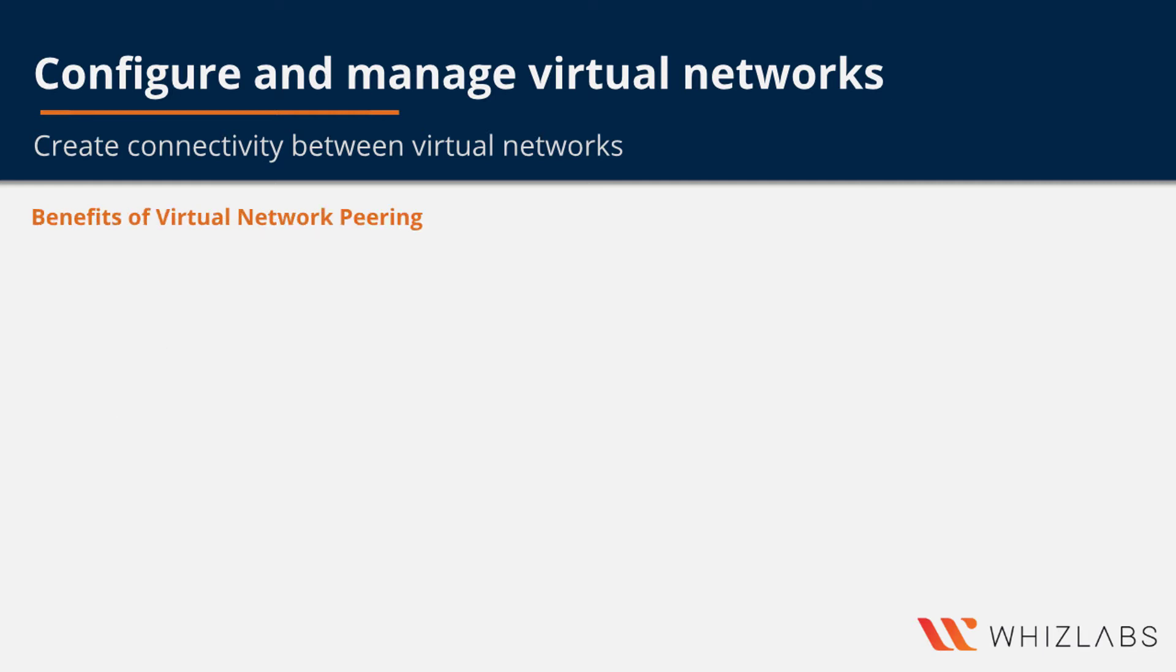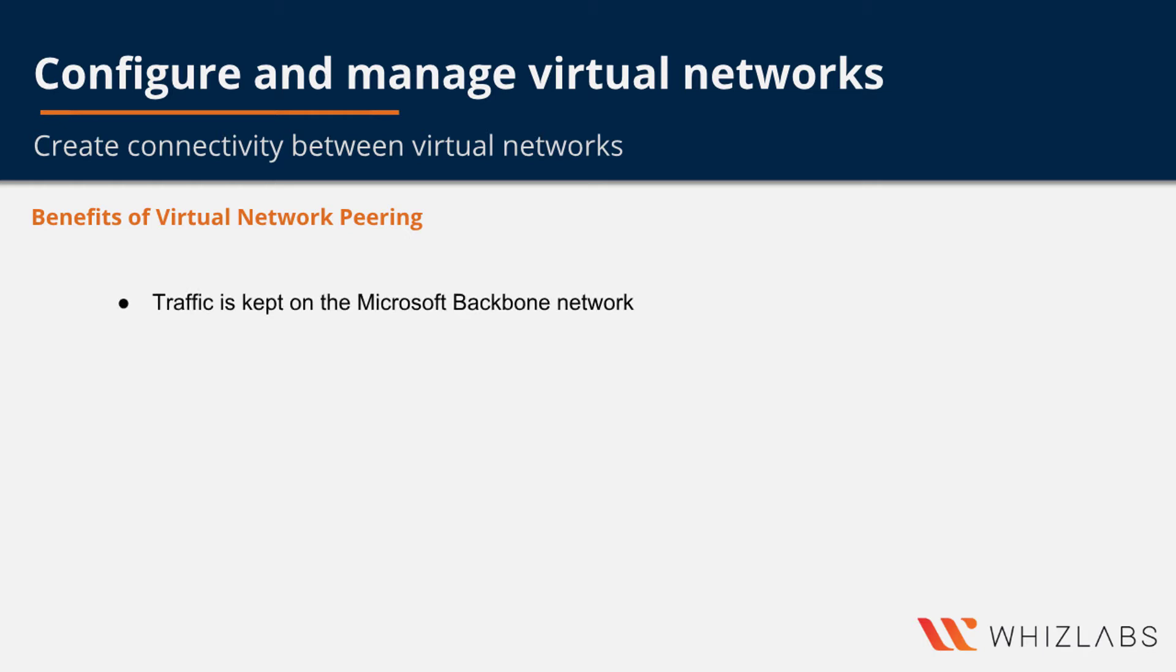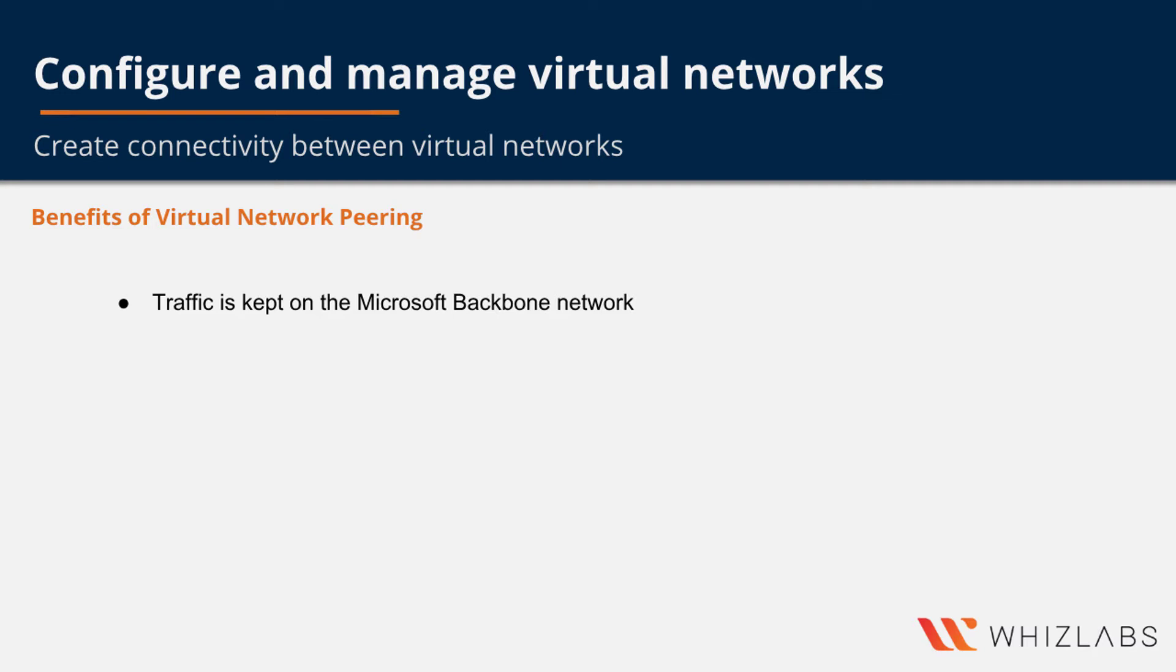Let's talk about the benefits of virtual network peering. Your network traffic between peered virtual networks is kept private. Traffic between the virtual networks is kept on the Microsoft backbone network rather than on the internet and there is no need for any public internet or gateway or any kind of encryption for communication between the resources in the virtual network.